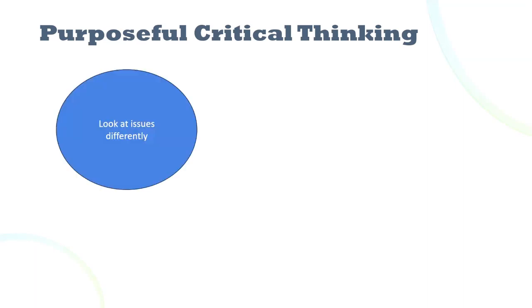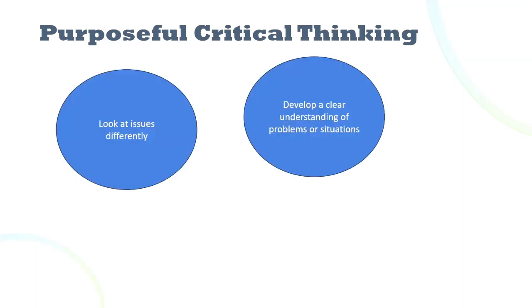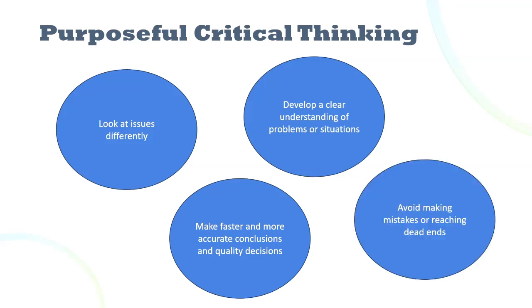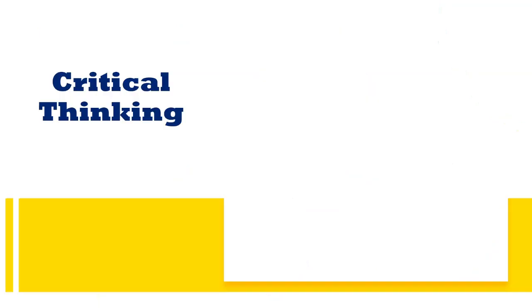When we are purposeful and we think about our thinking, we are able to look at issues differently, develop a clear understanding of problems or situations, make faster and more accurate conclusions and quality decisions, avoid making mistakes or reaching dead ends. It is important to remember that critical thinking is a purposeful method of enhancing our thoughts beyond just our automatic, everyday way of thinking. It's a process that uses a framework and tool set that increases clarity and solutions.